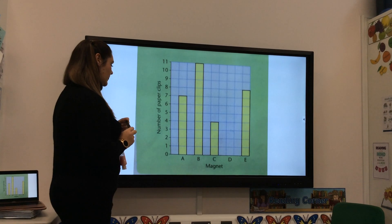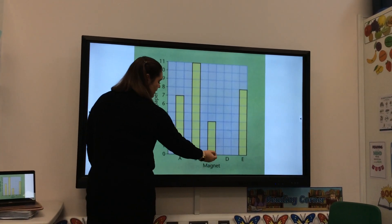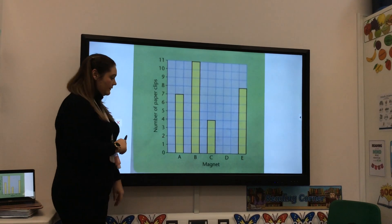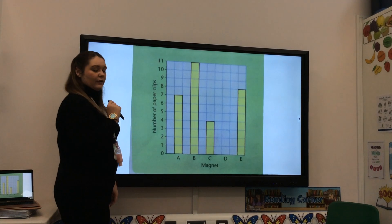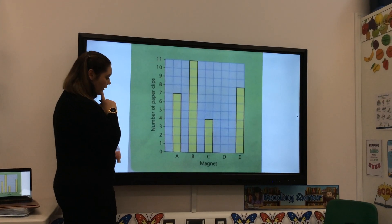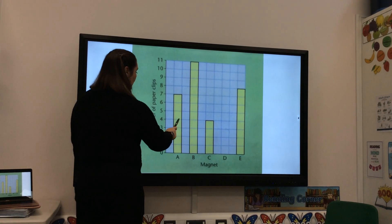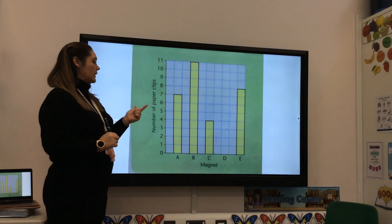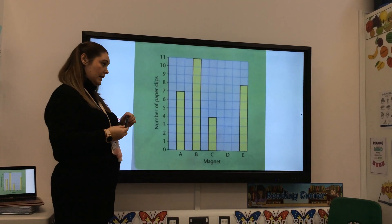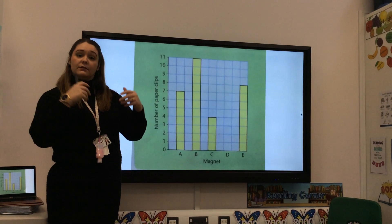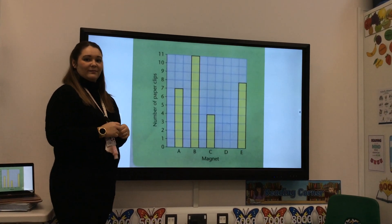Last question: how many more clips were picked up by magnet A than magnet C? I need to compare magnet A and magnet C. Have a look and see if you can work out the answer at home. Magnet A had 7 and magnet C had 4, so magnet A picked up 3 more clips than magnet C — or magnet C had 3 less than magnet A. Miss McCarney got the results 100% correct!